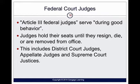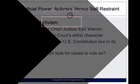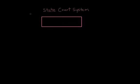Federal court judges hold their seats until they resign, die, or are removed from office. This includes district court judges, appellate judges, and Supreme Court justices. On the federal side, judges are on the bench for life.